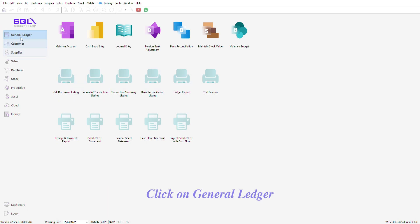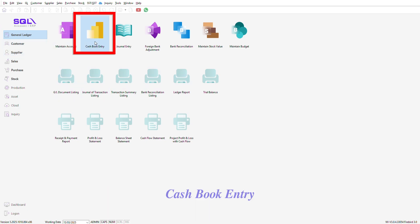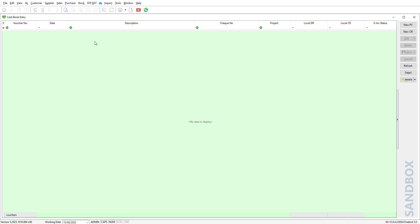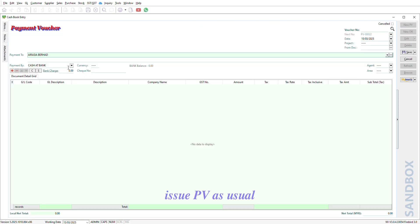Click on General Ledger, Cash Book Entry, New PV. Issue PV as usual.